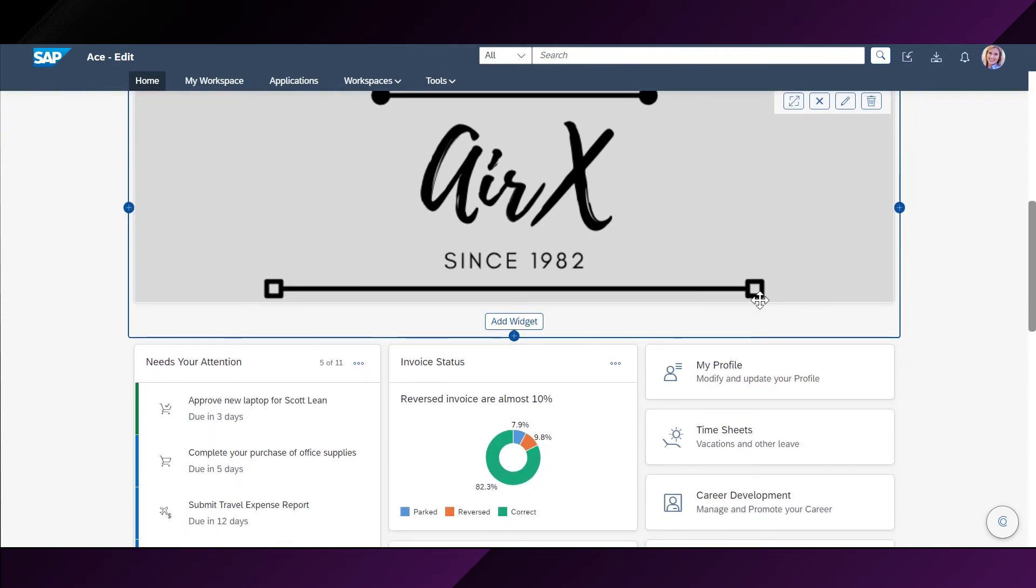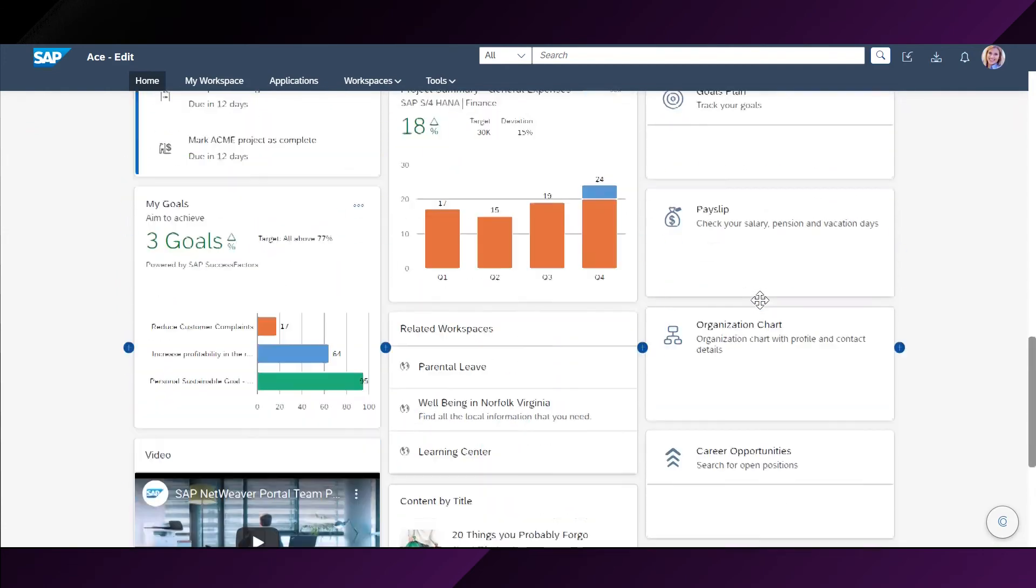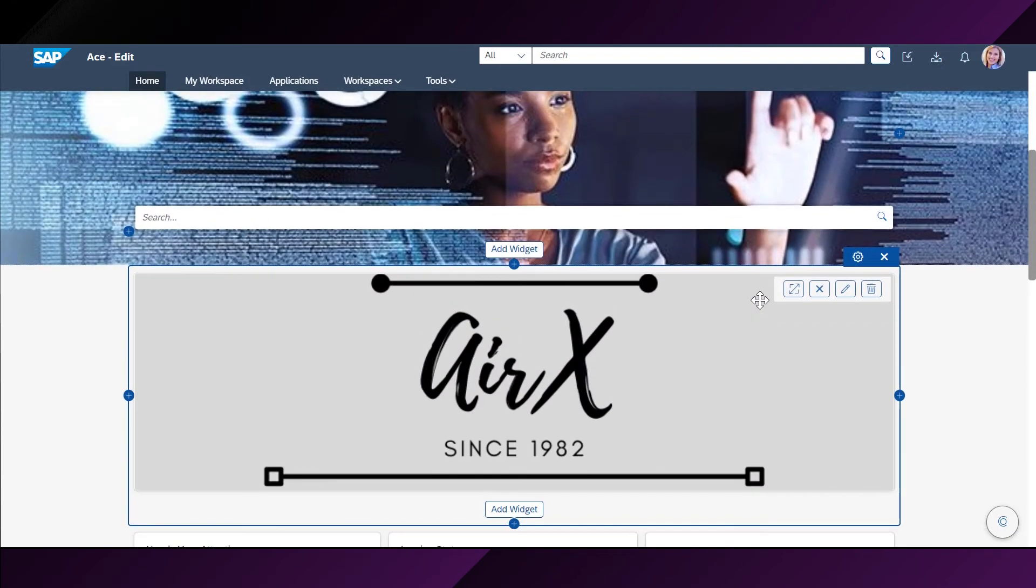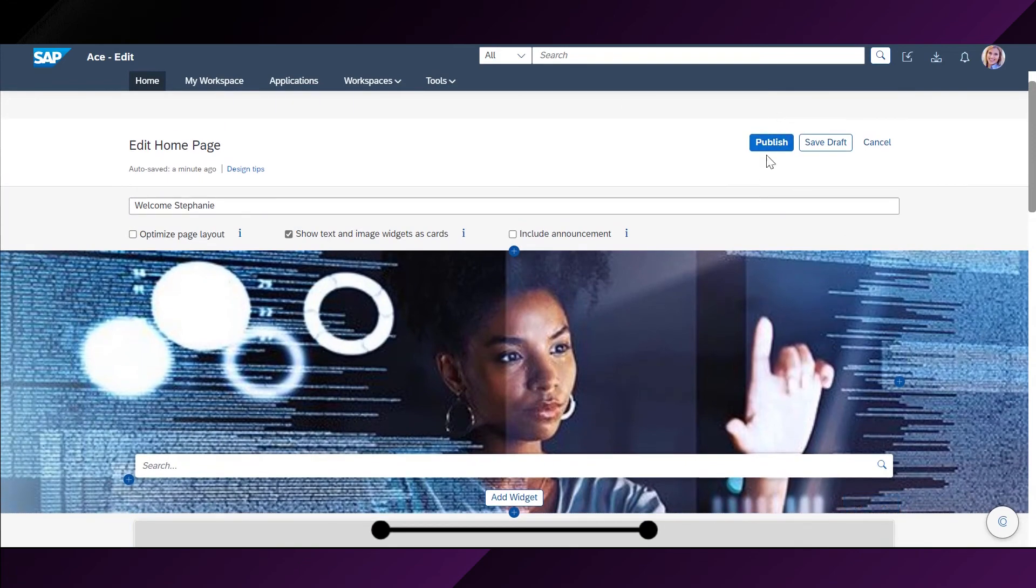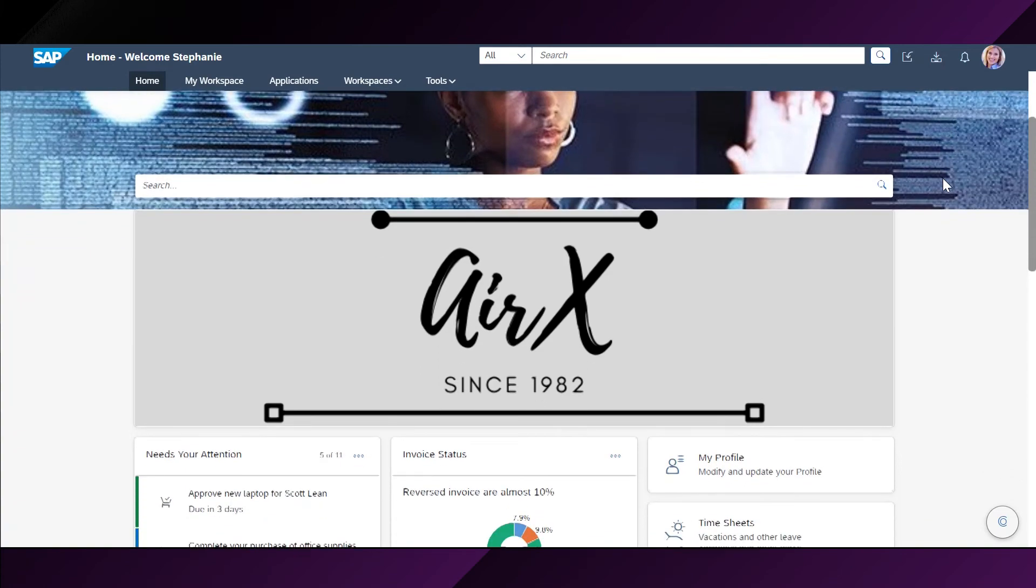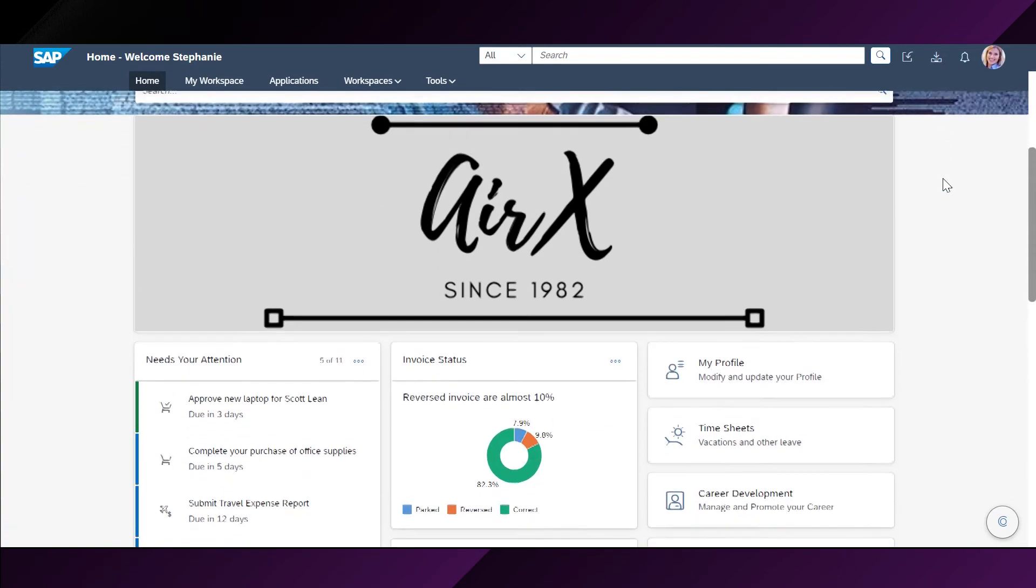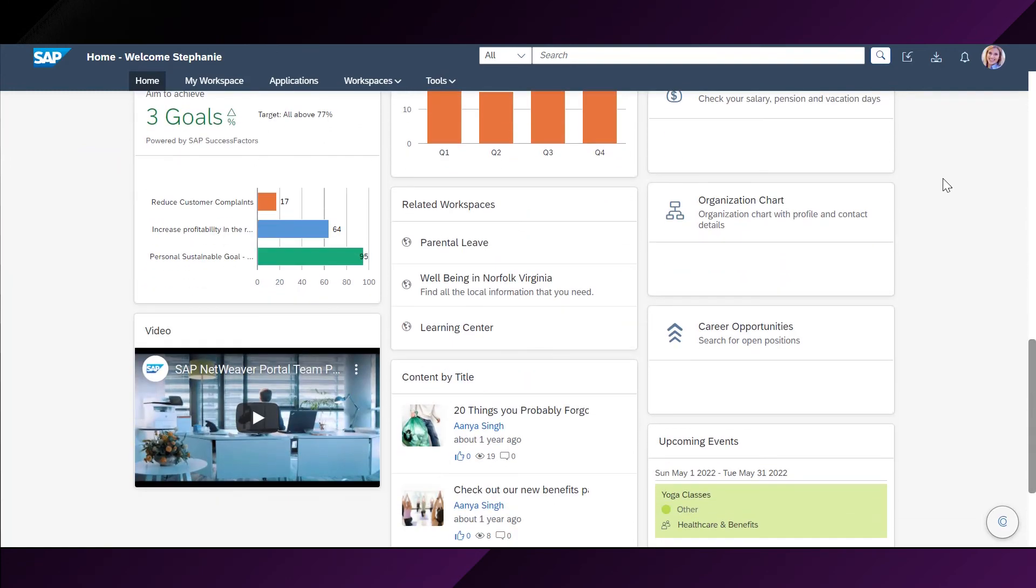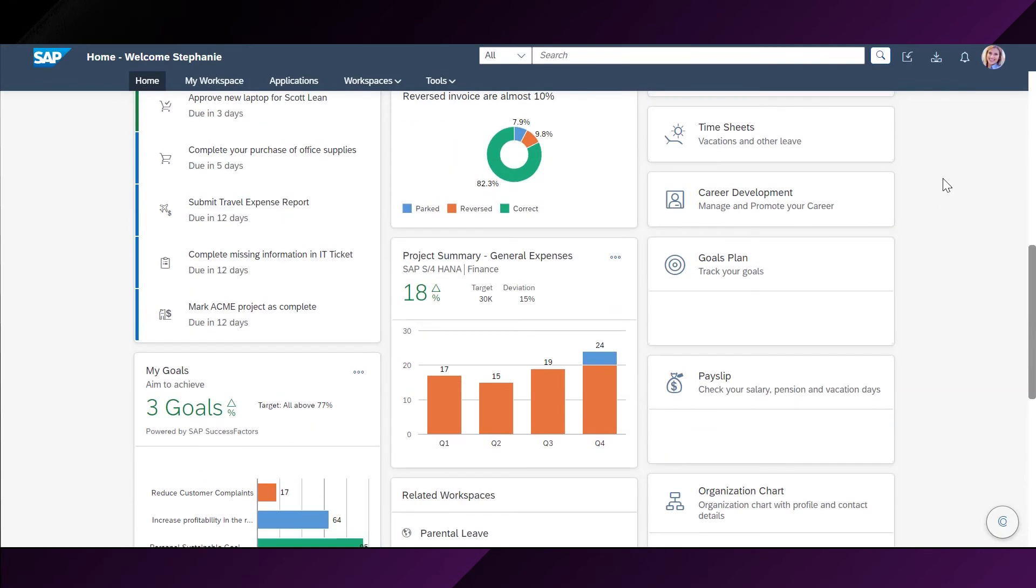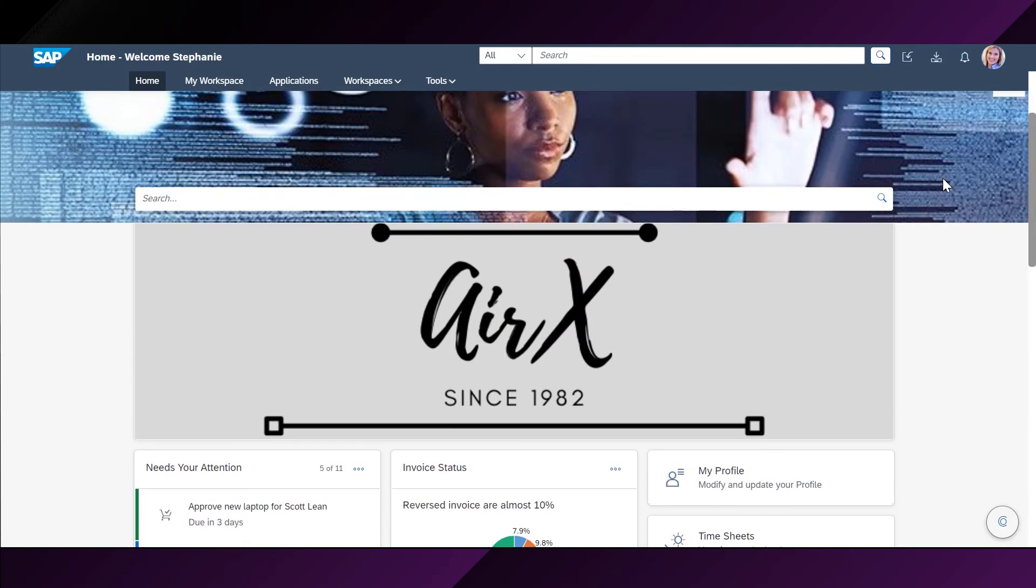Now, she is fully satisfied with how her homepage looks. So, she is ready to publish all the changes that she made. She will go up. And from here, she will click the publish button. And this is how Stephanie's homepage is looking like now. She has everything that she wanted on her homepage. All the widgets that she added. And is now satisfied with how it looks. This is how easy it is for a citizen developer to leverage from the capabilities of SAP WorkZone.